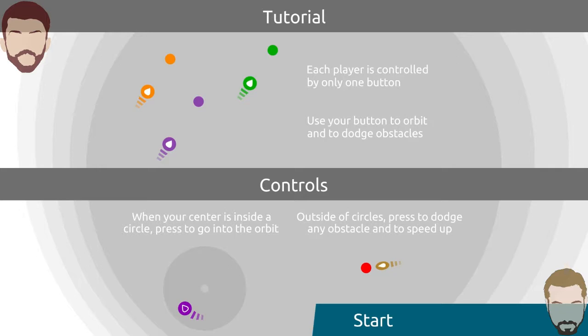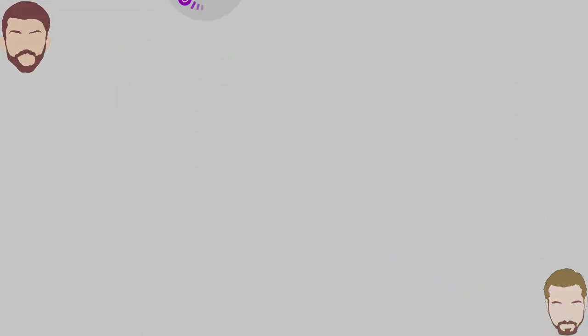Each player is controlled by only one button. Use your button to orbit and dodge obstacles. When your center is inside a circle press to go into orbit, outside of circles press to dodge any obstacle and to speed up. I already like this game.